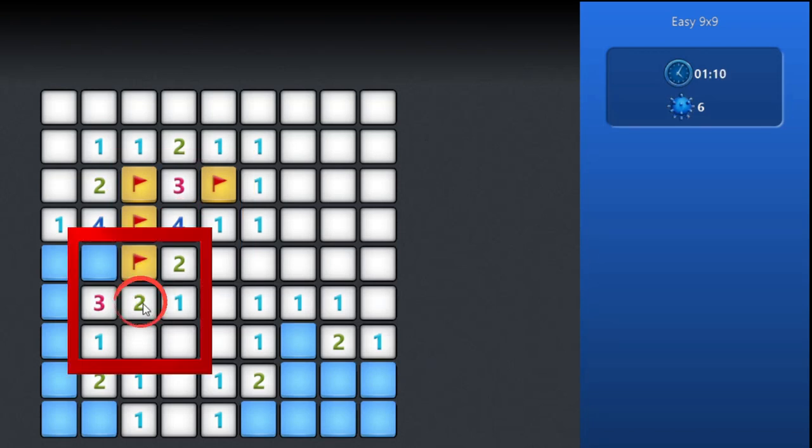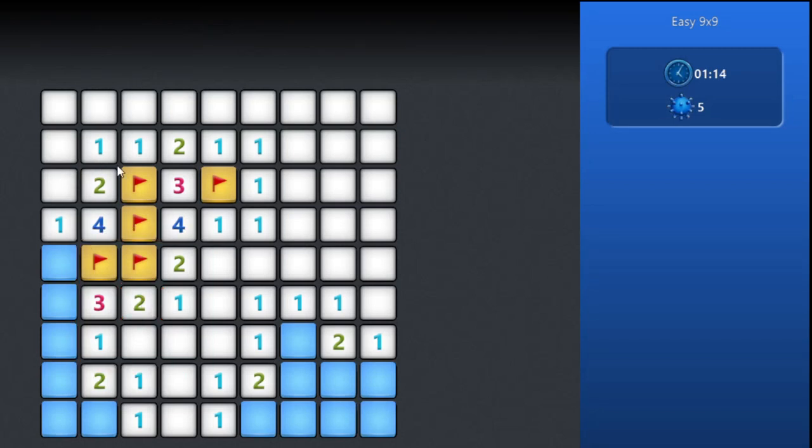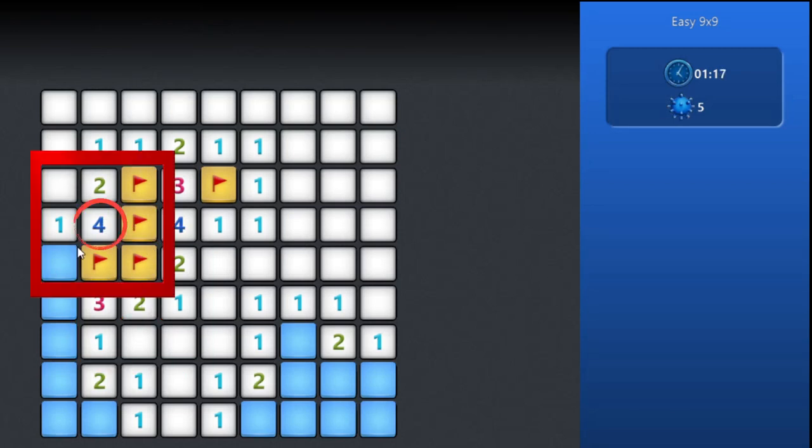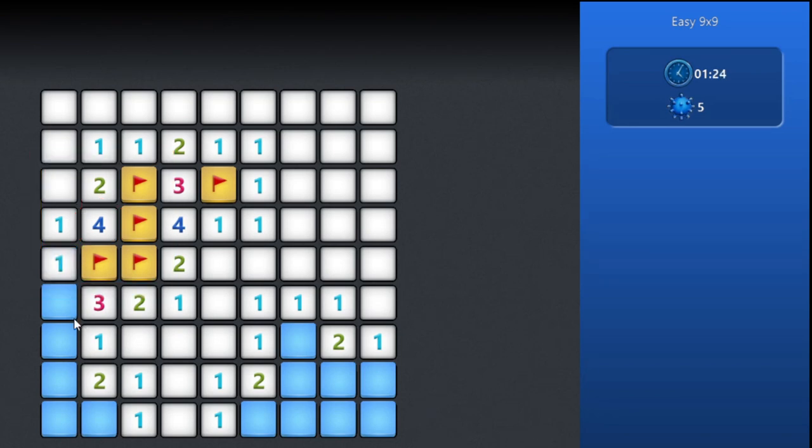We should mark 2 mines to clear this area. In this area, there are already 4 flags or mines present, so the other square is safe to open. Same with this area.